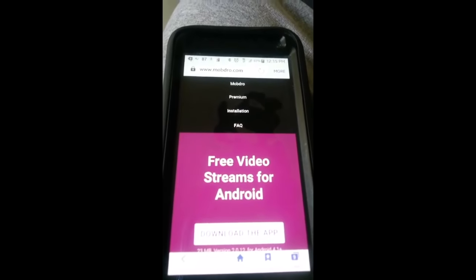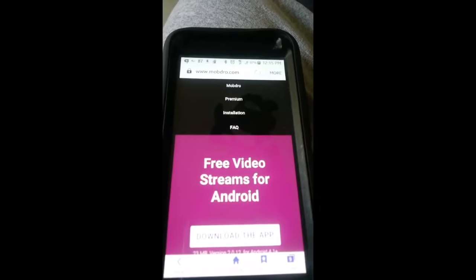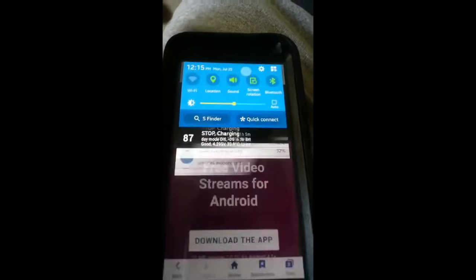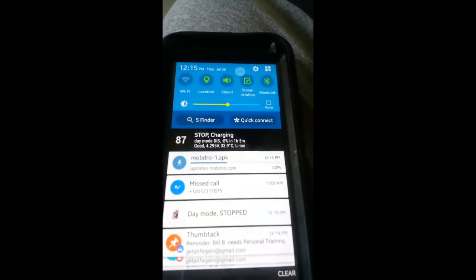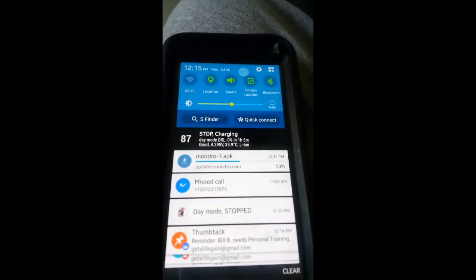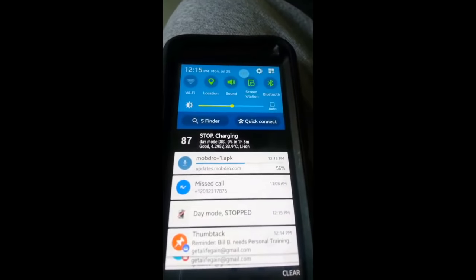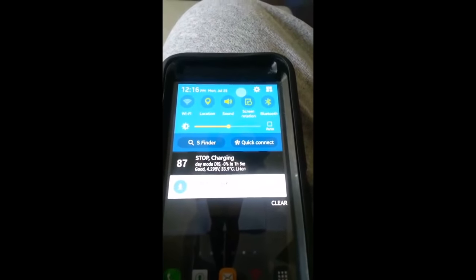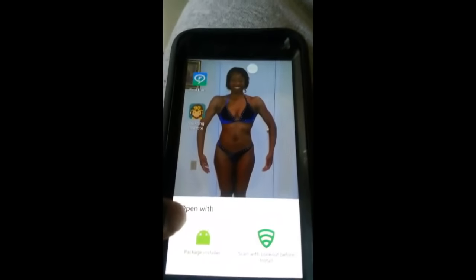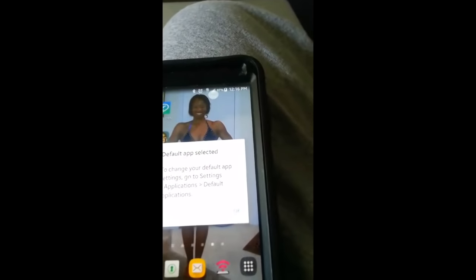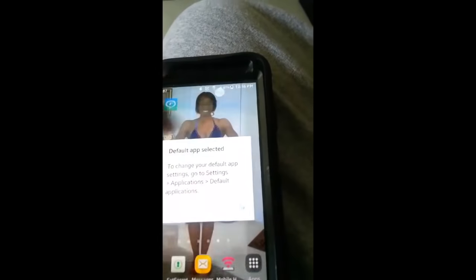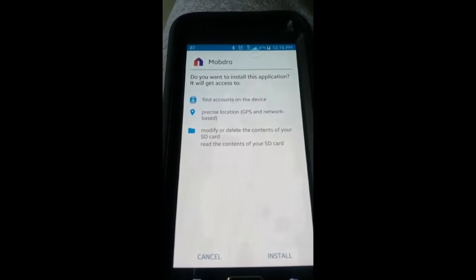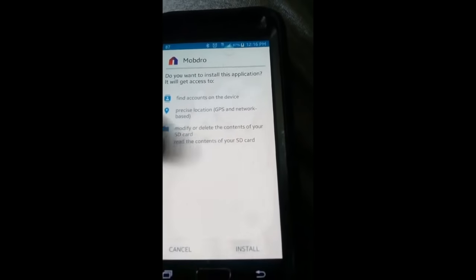Now you can just simply click it and once you click it, it's going to begin to download. If you've never played with your phone, you can just come up here and scroll down at the top and you see there it is, Mob Dro 1 APK, it's downloading. Once it's done downloading, you click it and you can open it with Package Installer.